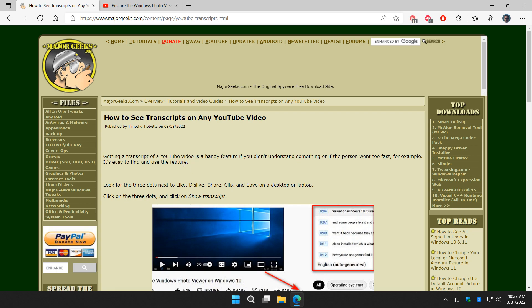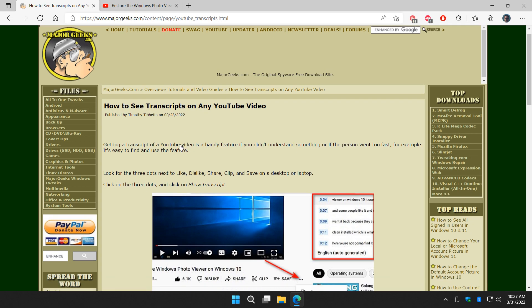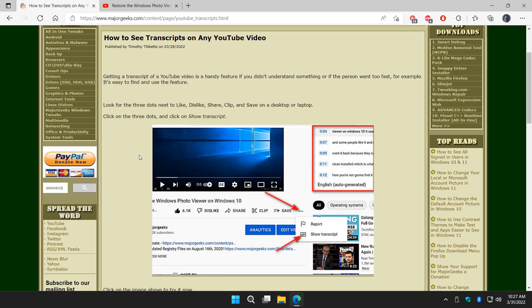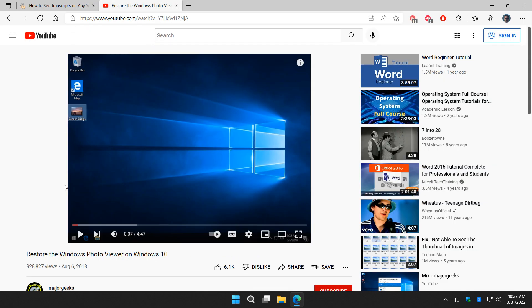Whether you're on a mobile device or the desktop, what we're going to do is use this video over here. We have Restore Windows Photo Viewer on Windows 10 by us. If you're on a mobile device using the YouTube app...